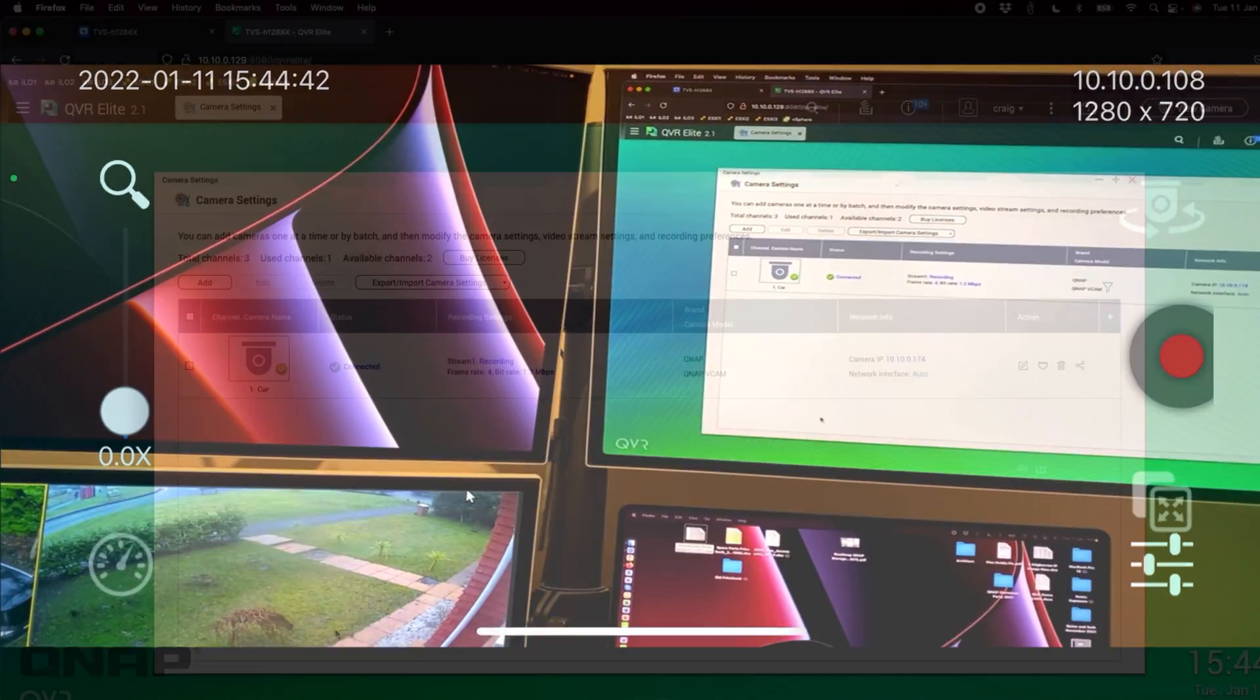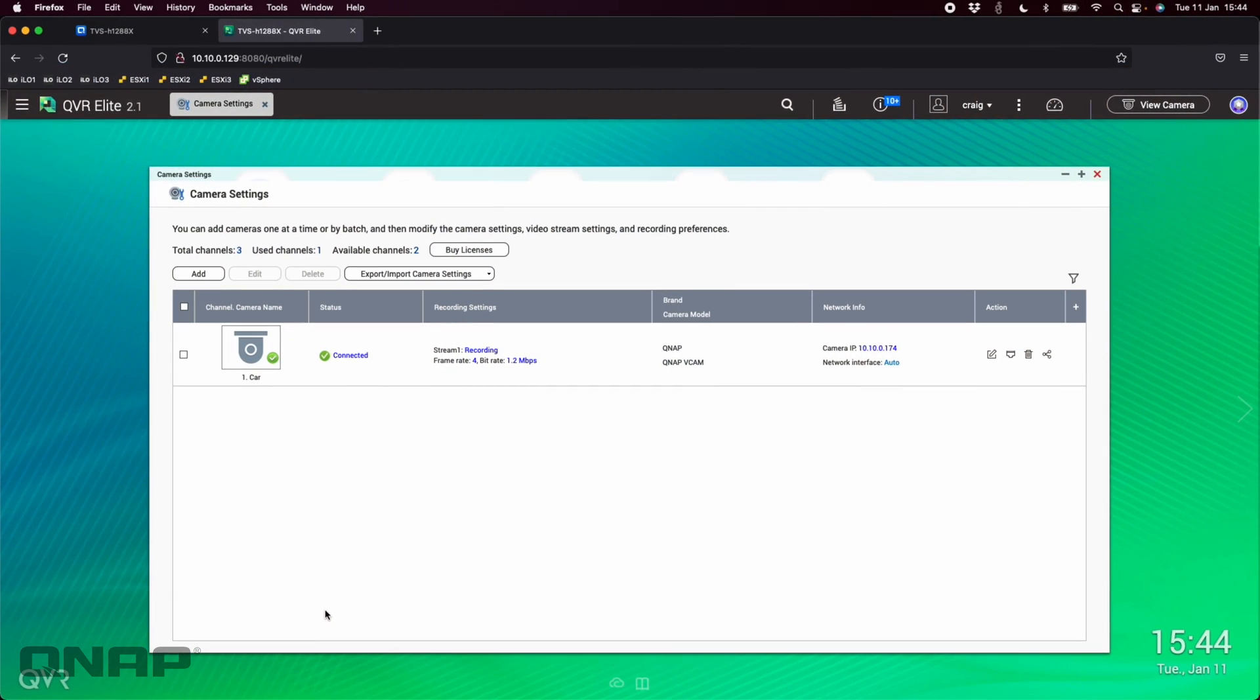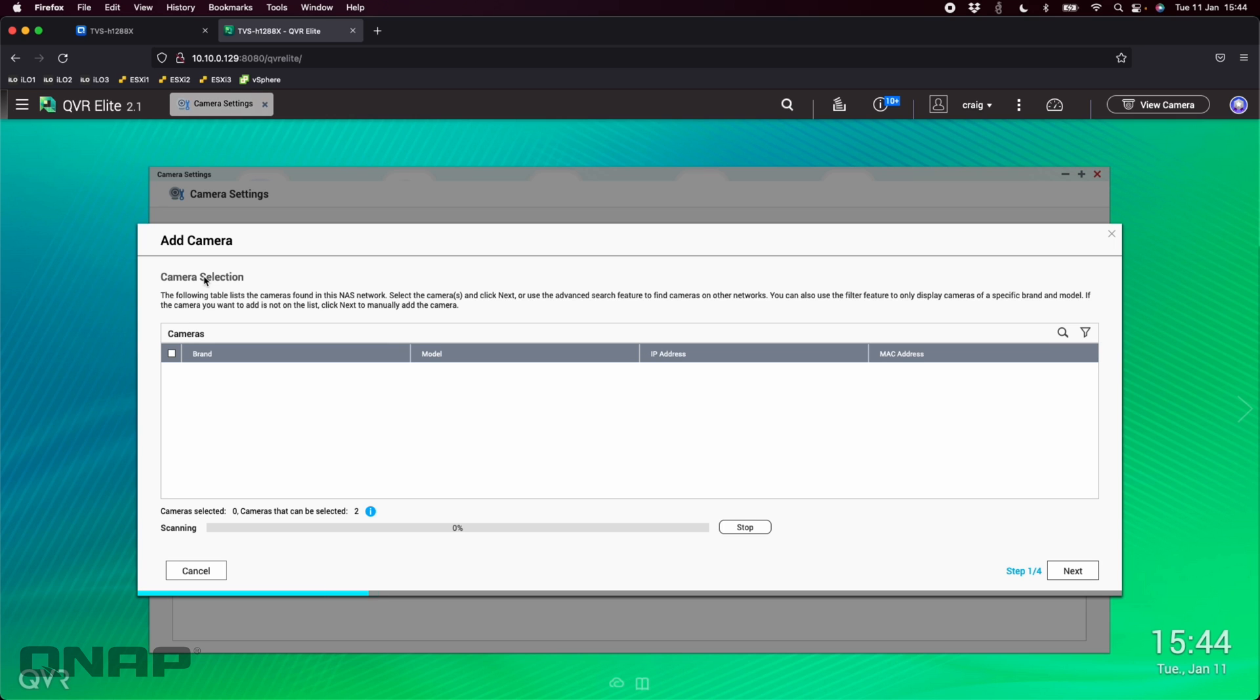We're going back to the desktop setup. We're going to add this one in, so we'll remember that the IP address here is 10.10.0.108. What I'm going to do now is go add a camera.